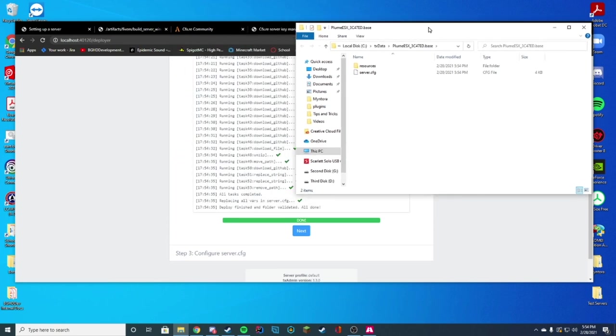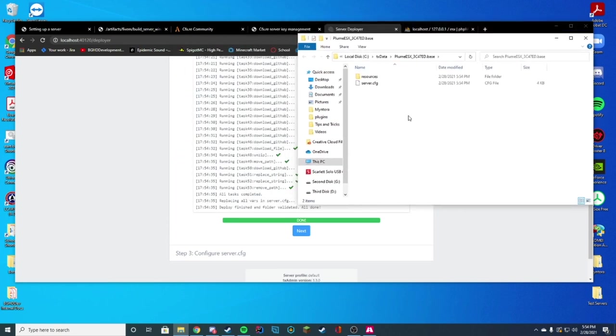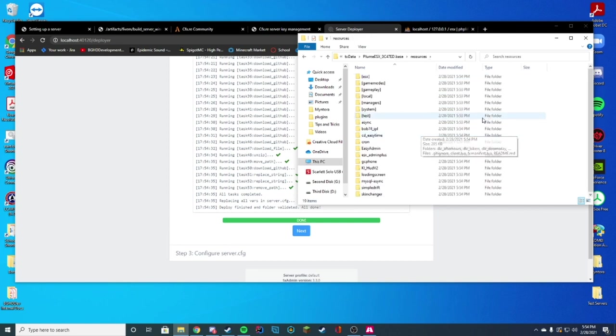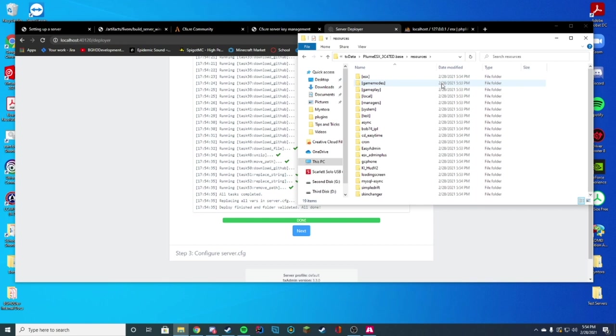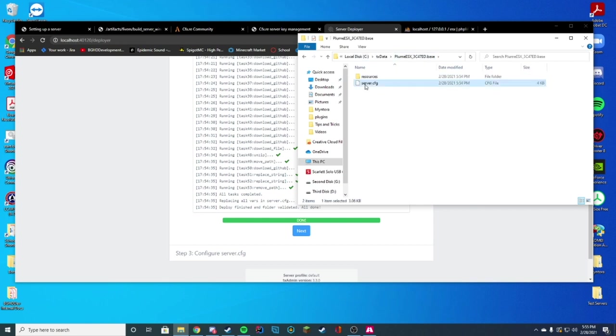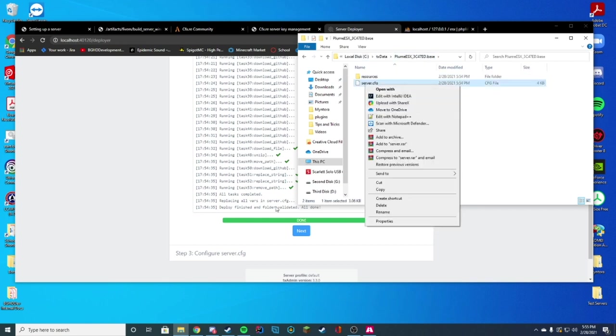So you can see once it reaches done, it will go ahead and open this window. This gives you the server.cfg file in your resources folder. In your resources folder, you can see ESX has installed automatically with all the MySQL add-ins and everything. We don't even have to touch that. We're good to go.